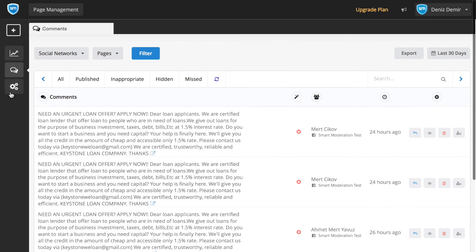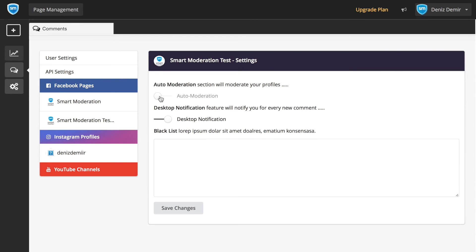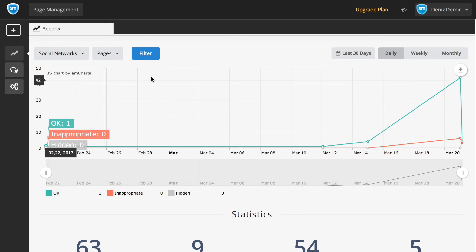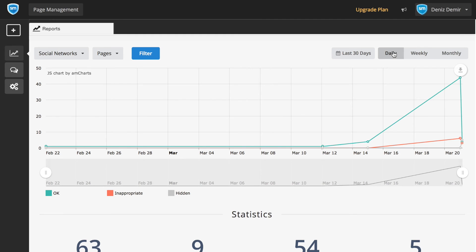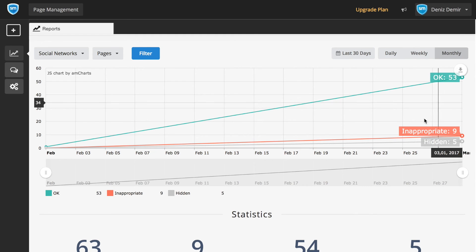If you want to change the mode, you can just go to the settings and change it from here. We also have a report section where you can see daily, weekly, and monthly reports.